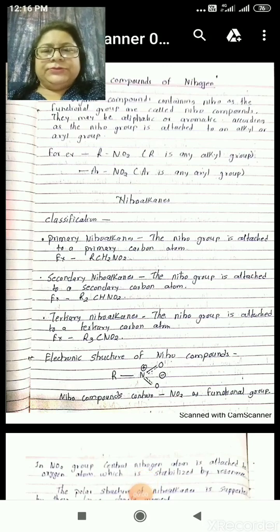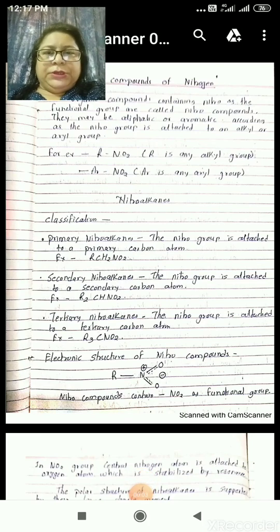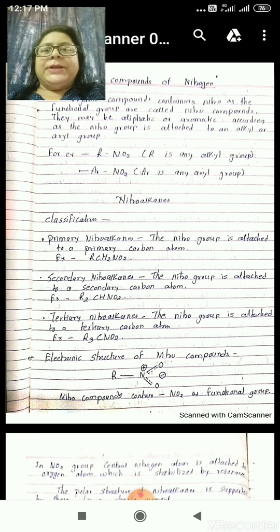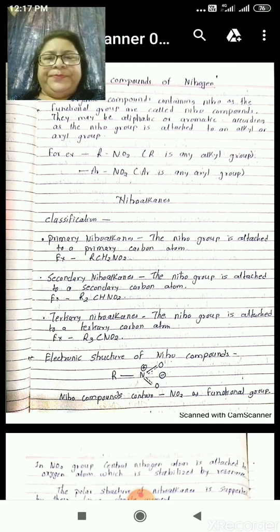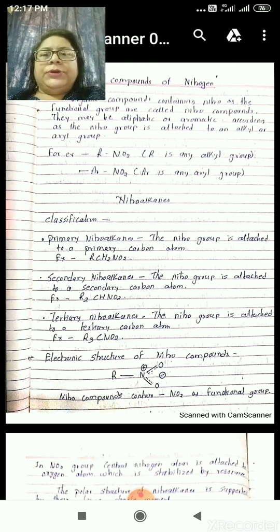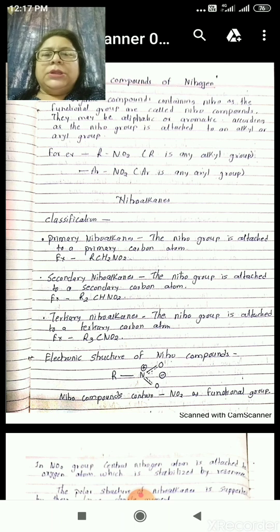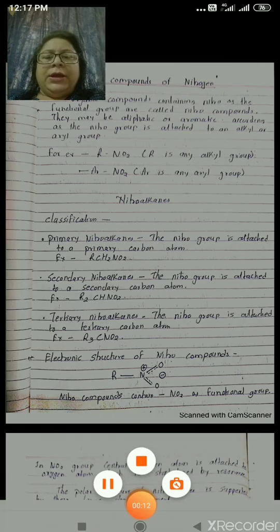Good morning dear students. I am Dr. Priti Soni, Assistant Professor of Chemistry, Government GNA PG College, Bhattapara. And today I will teach you about the compounds of nitrogen.